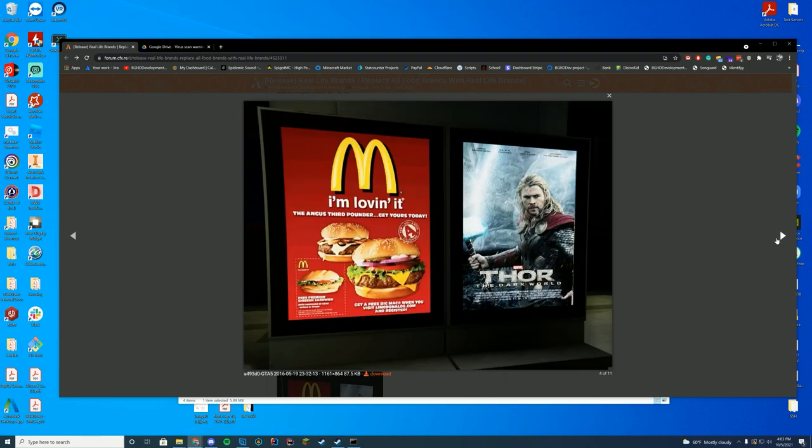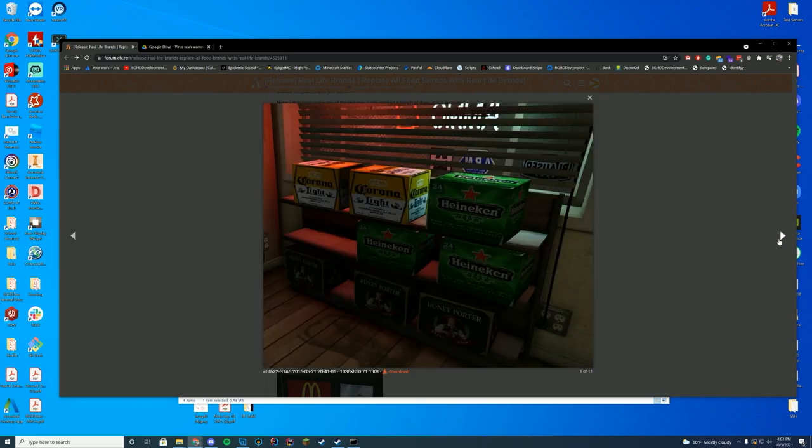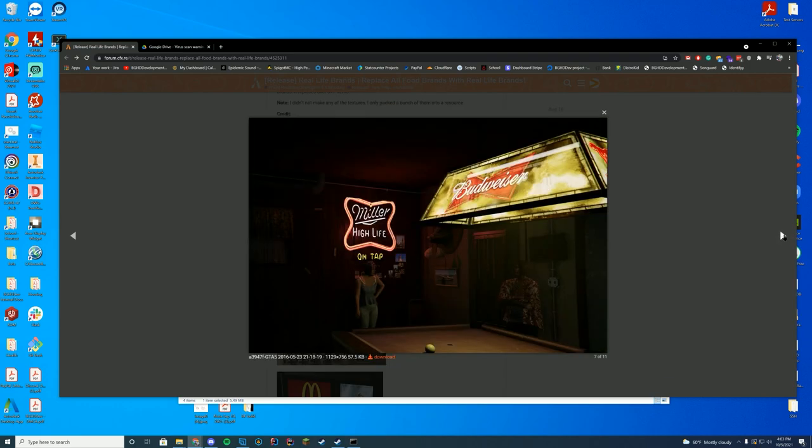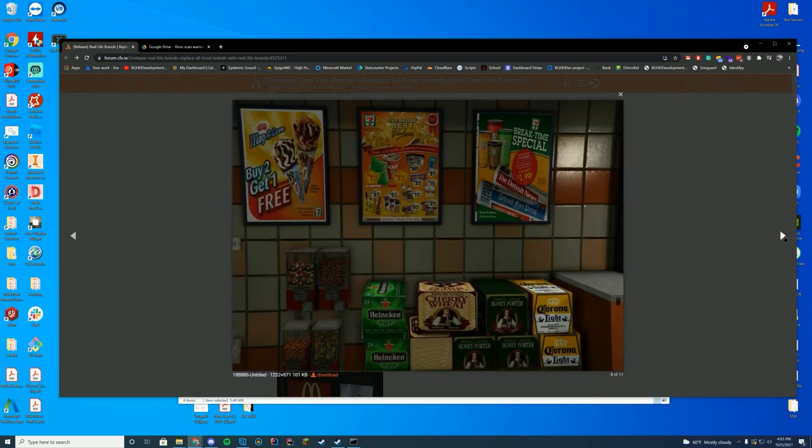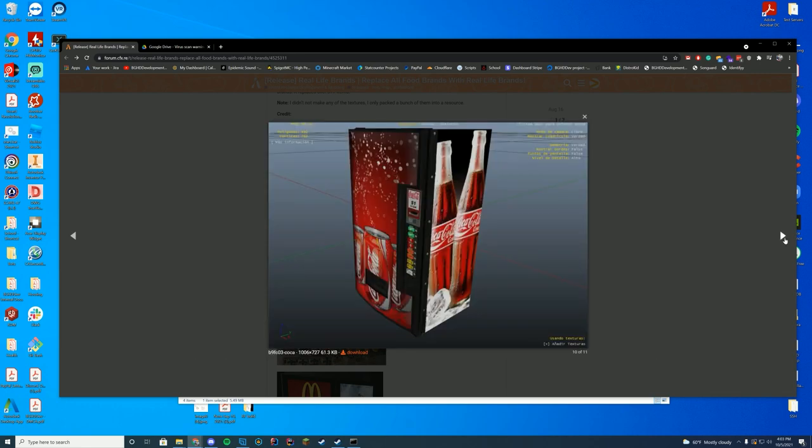They add a few realistic posters. Pretty much everything in the game is now realistic with a real brand, which is pretty cool considering that this wasn't there before. There's your Coca-Cola machine and all that good stuff.